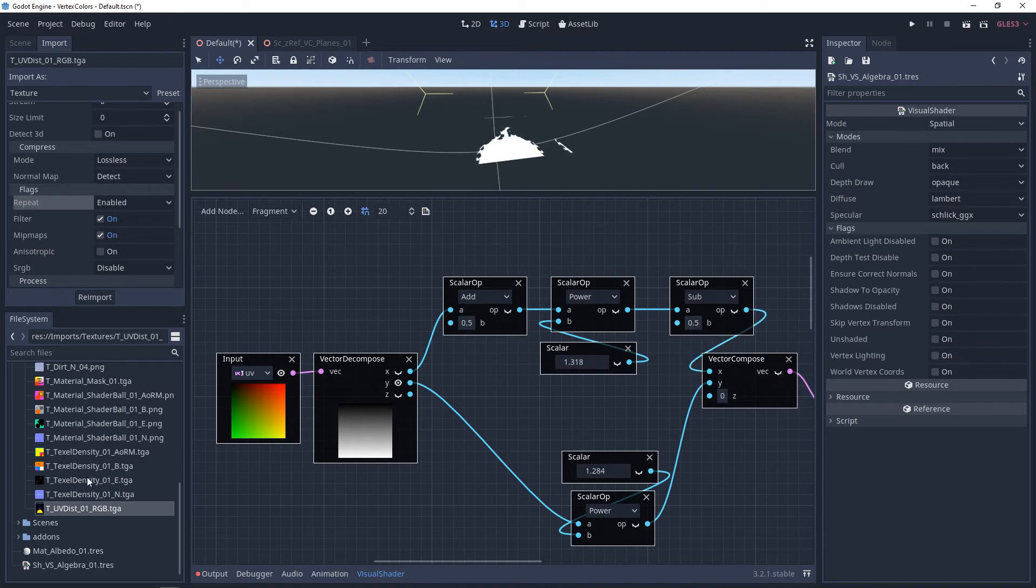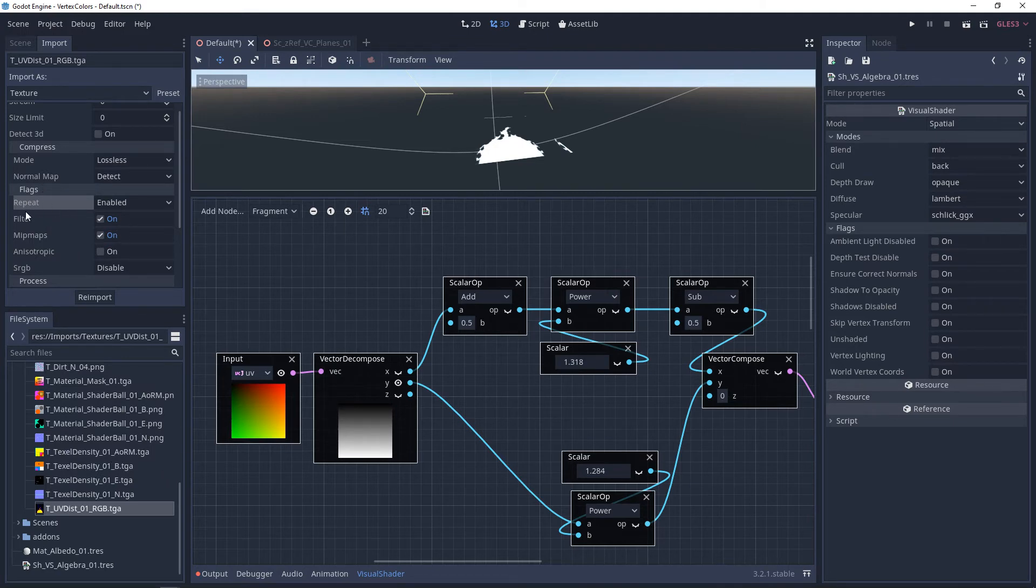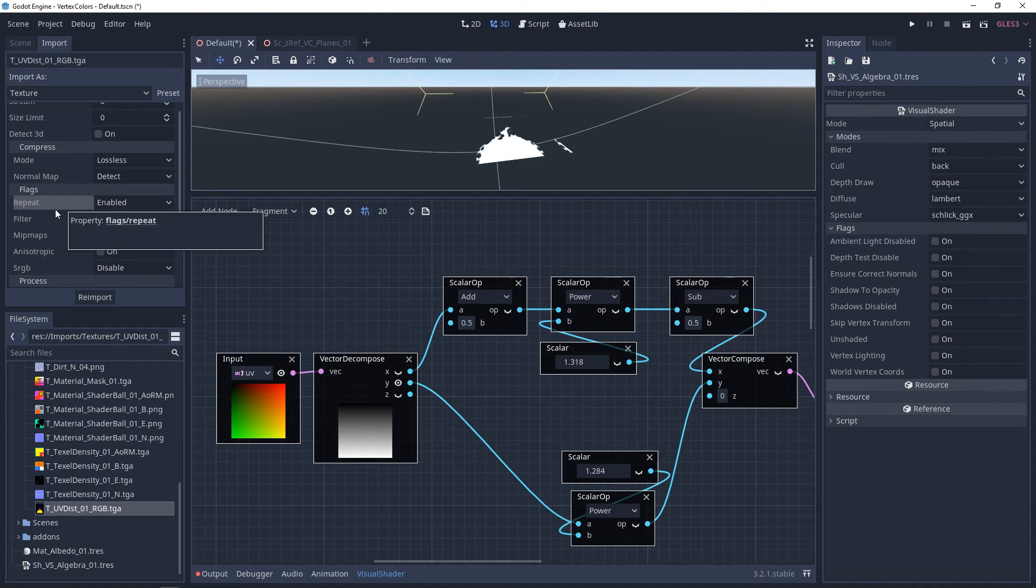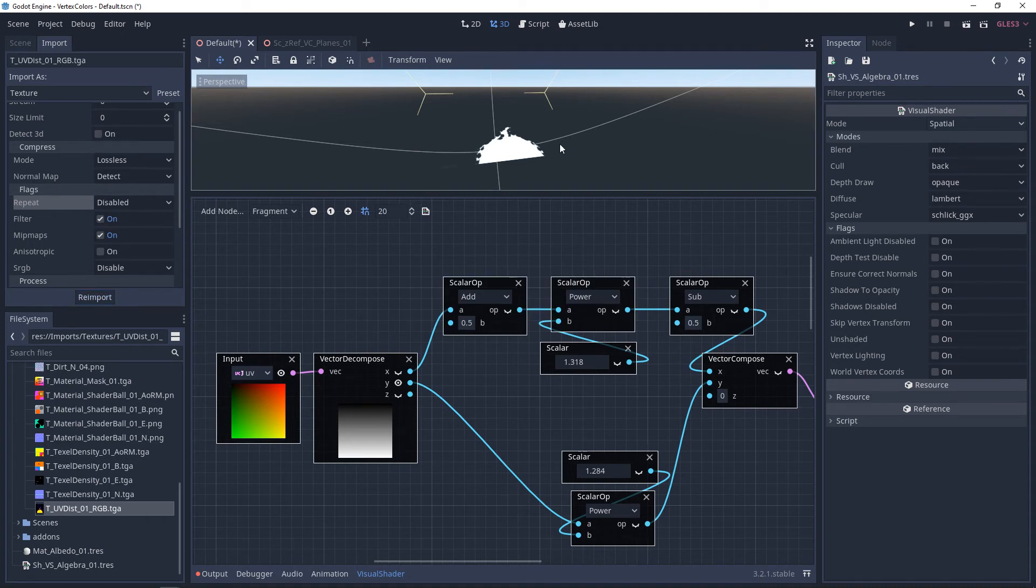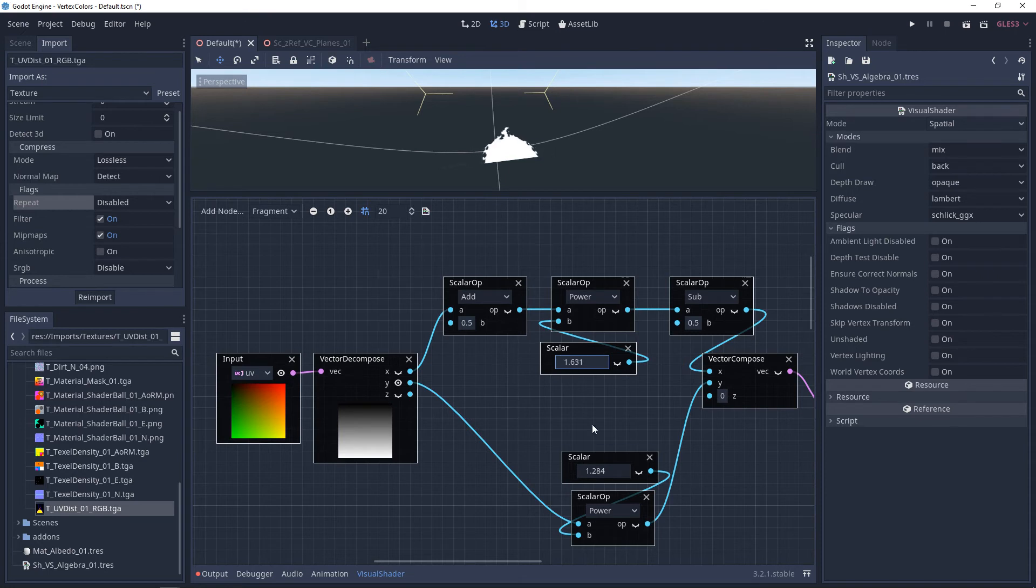Now if you don't want this to tile or wrap around, you're going to want to go to your import settings for your texture, go down to repeat under flags, and change it from enabled to disabled, and then re-import. You'll see for the most part, those artifacts are gone. Might have some in here because I didn't erase them out of the texture, but that's fine.